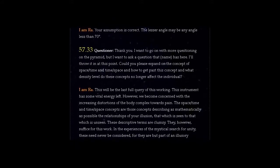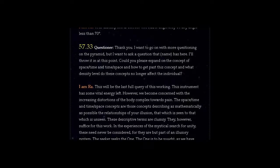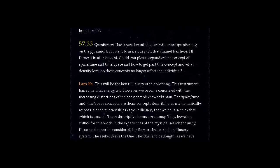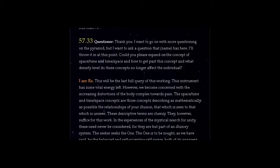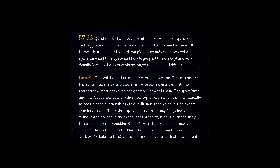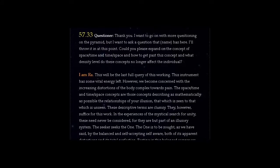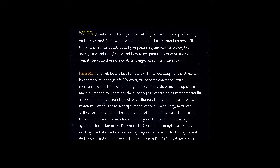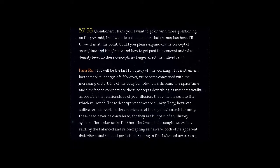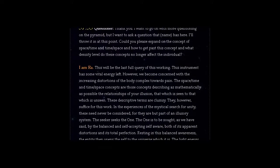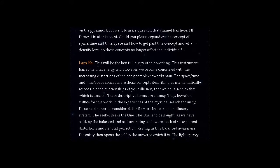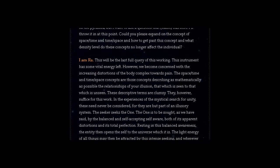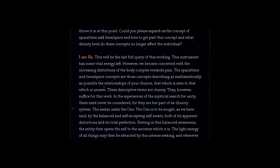I am Ra. This will be the last full query of this working. This instrument has some vital energy left. However, we become concerned with the increasing distortions of the body complex towards pain. The space-time and time-space concepts are those concepts describing as mathematically as possible the relationships of your illusion, that which is seen to that which is unseen.